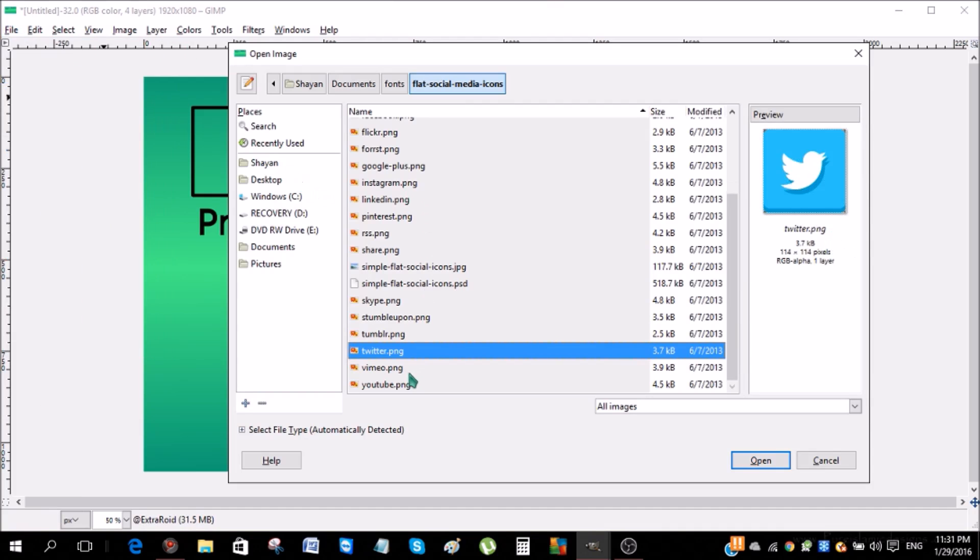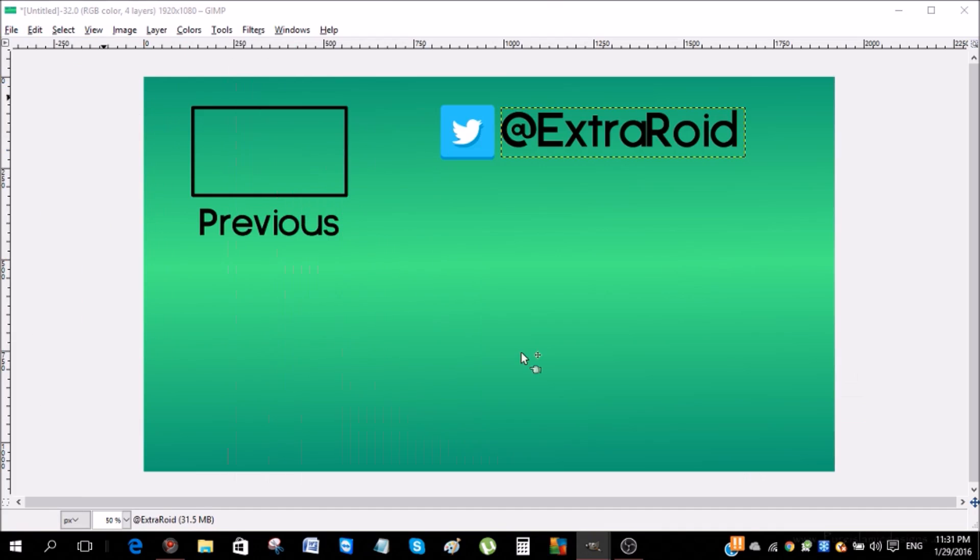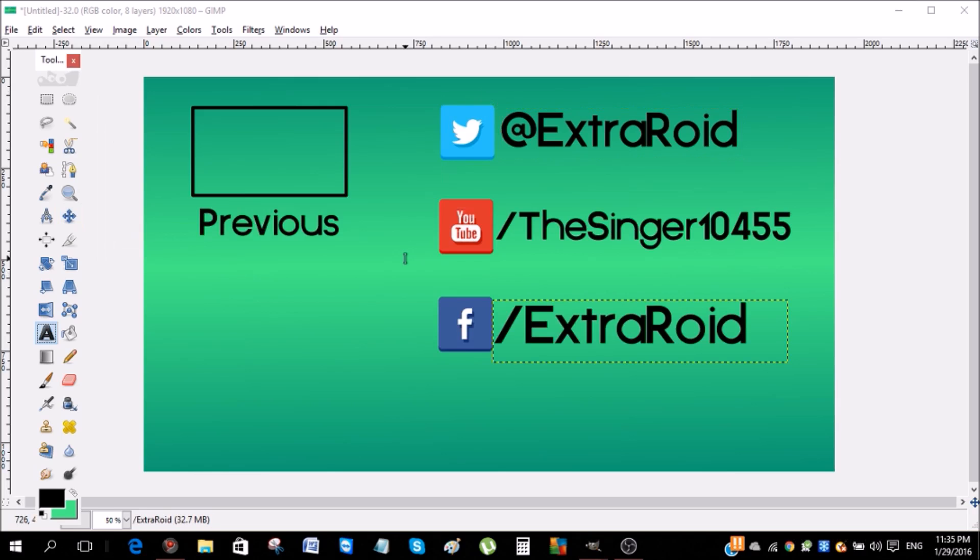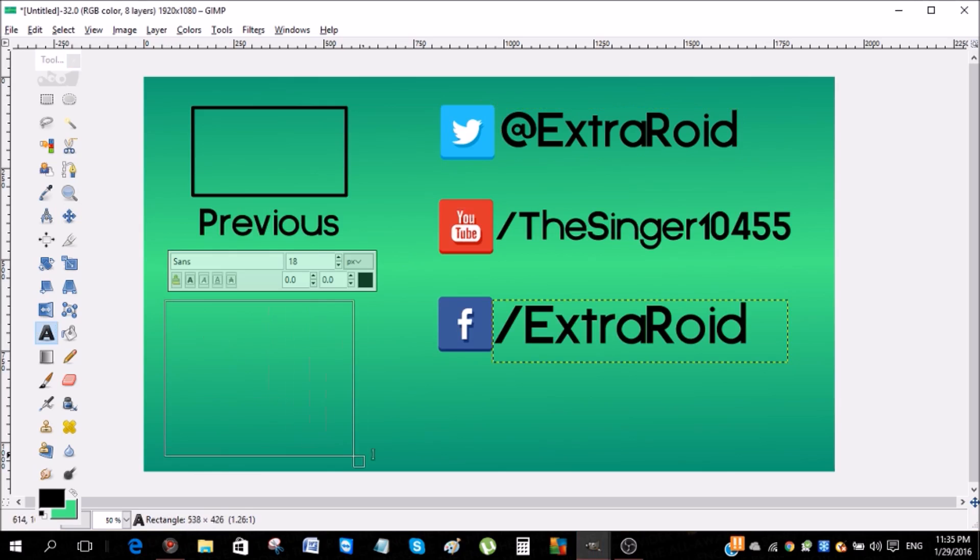YouTube, and then Control+C. So guys, after you're done with adding the social links, then you can add another text over here saying subscribe to the channel. So I'm gonna do that right now.